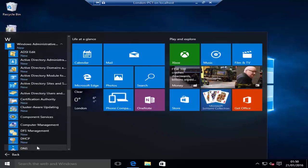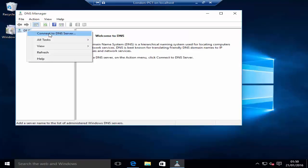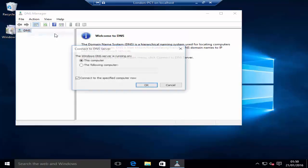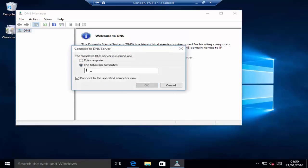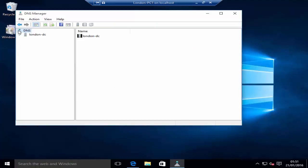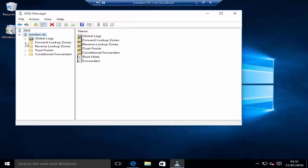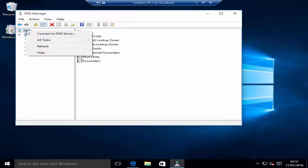Let's open DNS and add the server. Enter the IP address or the name of the server and click OK. Once that's done, you can now remotely manage your DNS server. If you have multiple DNS servers, you can add multiple servers.